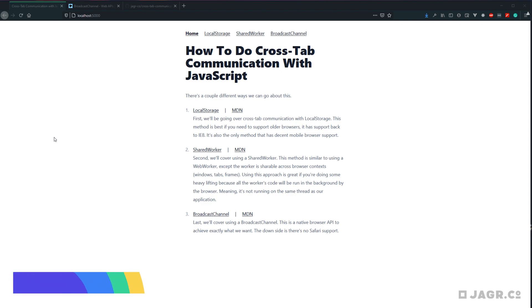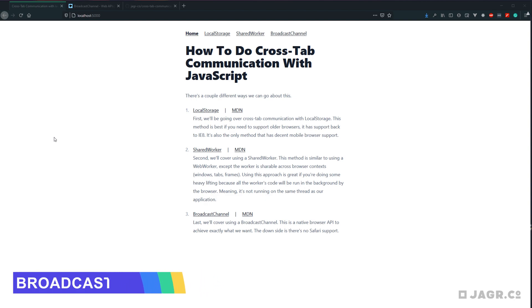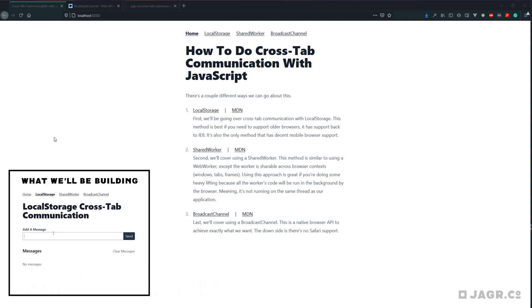Today we're going to be rounding out our series on cross-tab communication by covering how to do it using a broadcast channel. A broadcast channel is the native browser API for handling cross-tab communication.